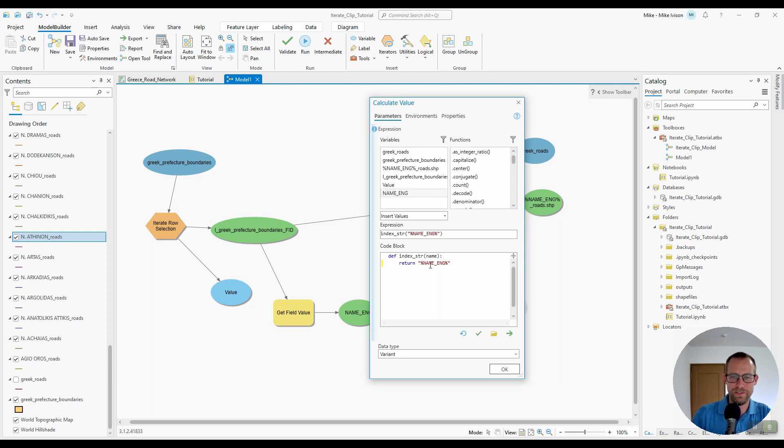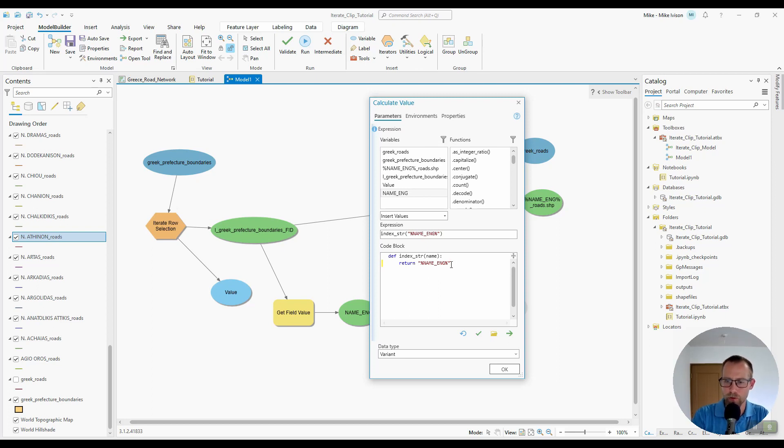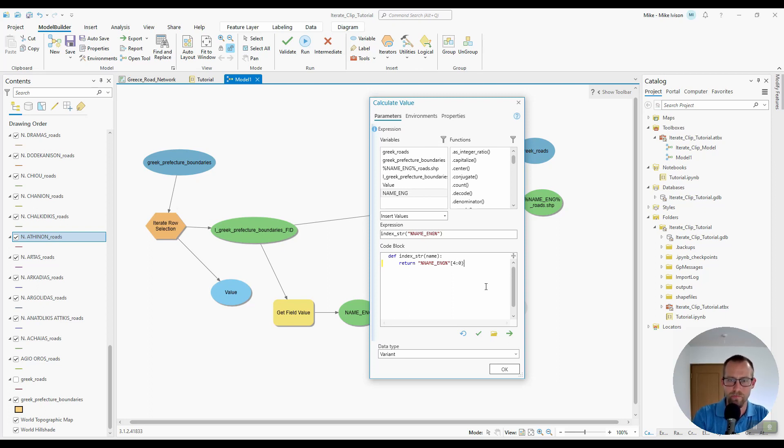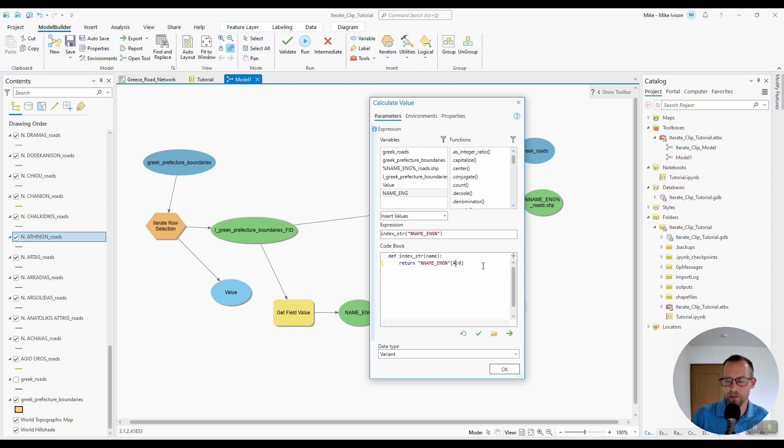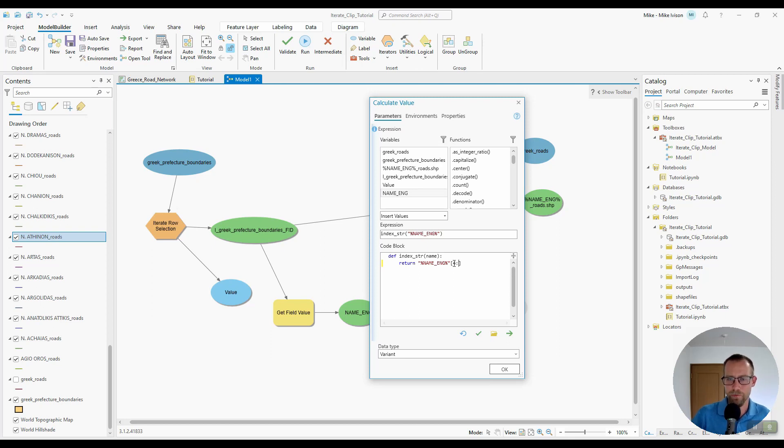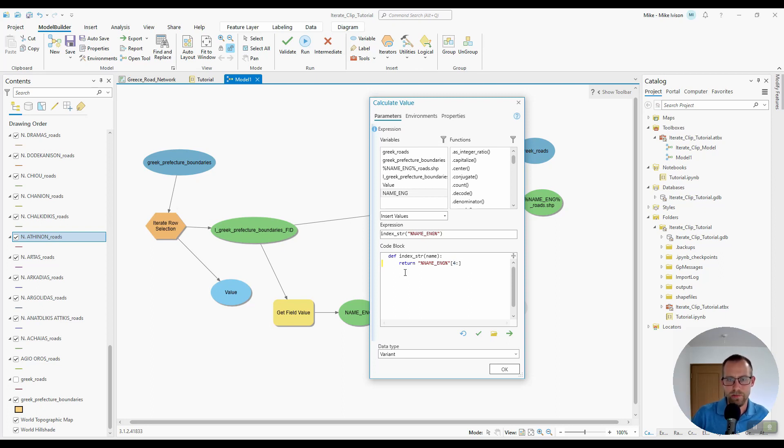We'll write a return statement for that name English variable, but we will index the fifth character. So this bracket syntax right here, what we're telling it to do is index starting at the fourth character in that string. We want it to index starting at the fourth index of that string and include the rest. So I'll go ahead and click OK.